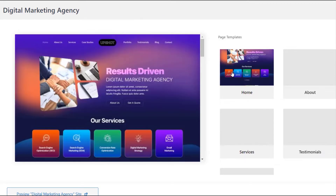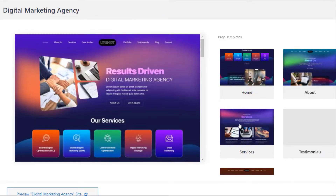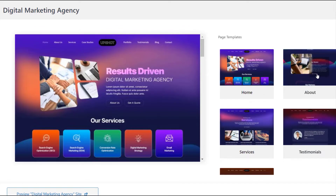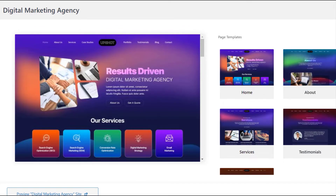If you click on Import Single Template, you will get the option to import any single page from the template. You can even do a little mix and match for your website — choose the home page of one template and the about page of another to create a website of your choice.